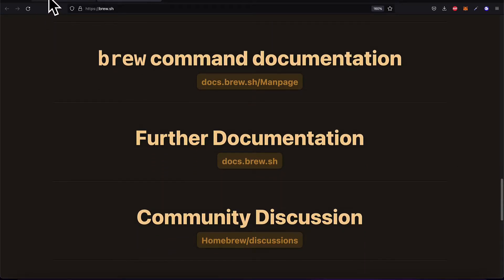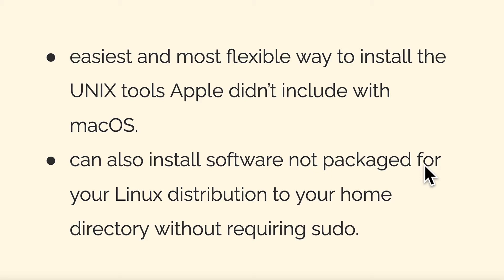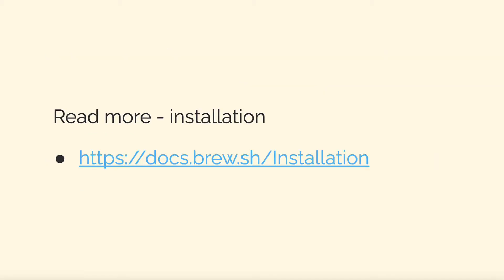That is the official brew web page. Brew is the easiest and most flexible way to install the Unix tools that Apple didn't include with macOS and that Linux doesn't include by default. You can also install software not packaged for Linux without requiring sudo.